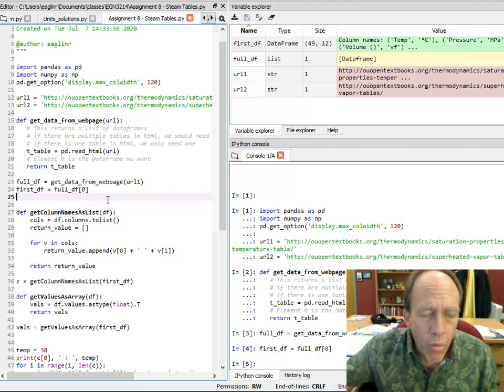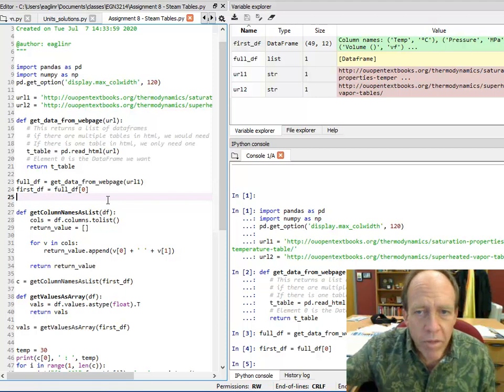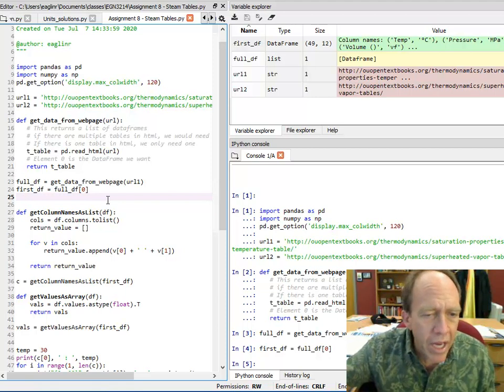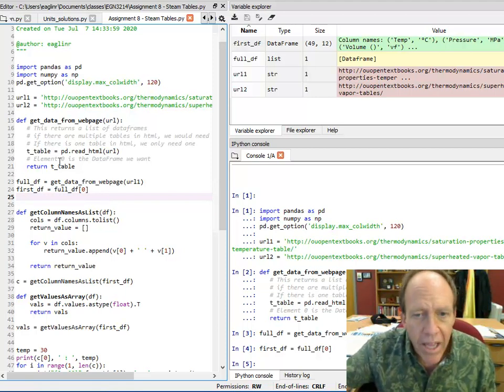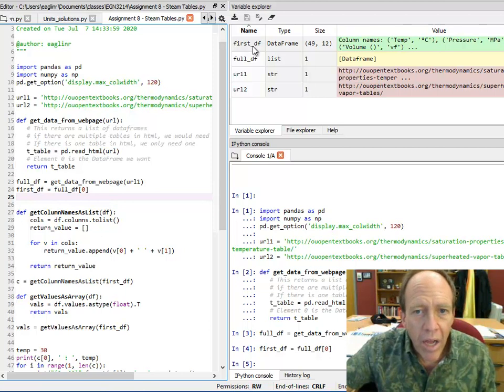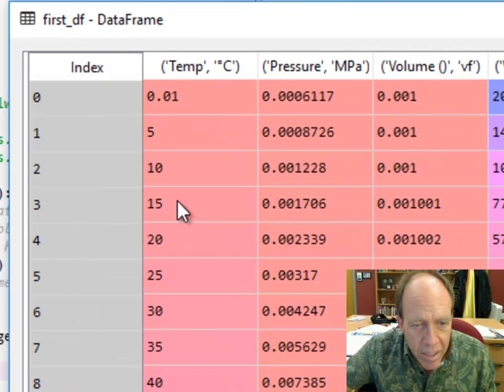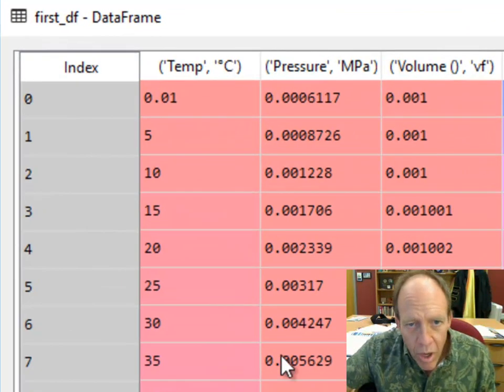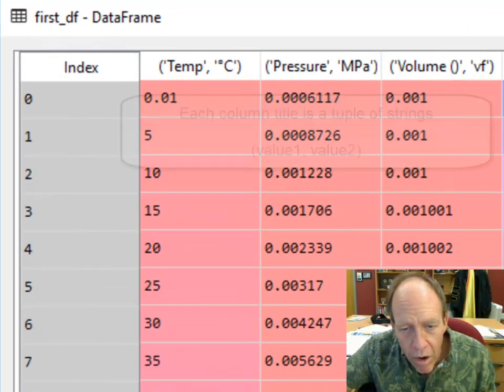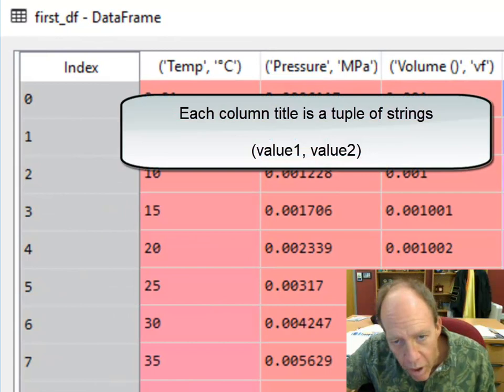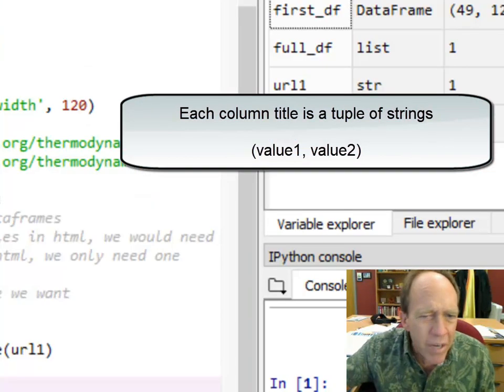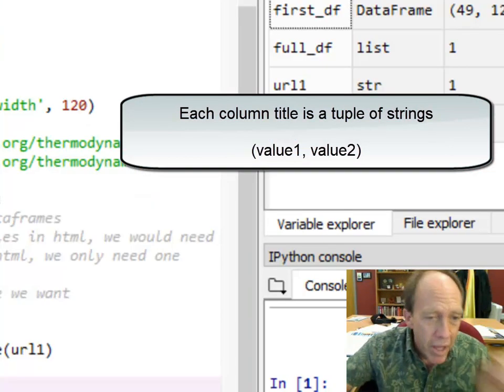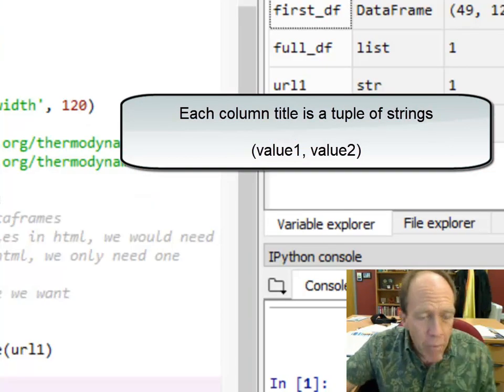So we may have to do some playing around with the columns and rows to get it to work the way I want it to work. Because what do I want to do? I want to go look at this. I want to say it's some temperature, what are the values of all the other properties? And I also kind of want it to look good.